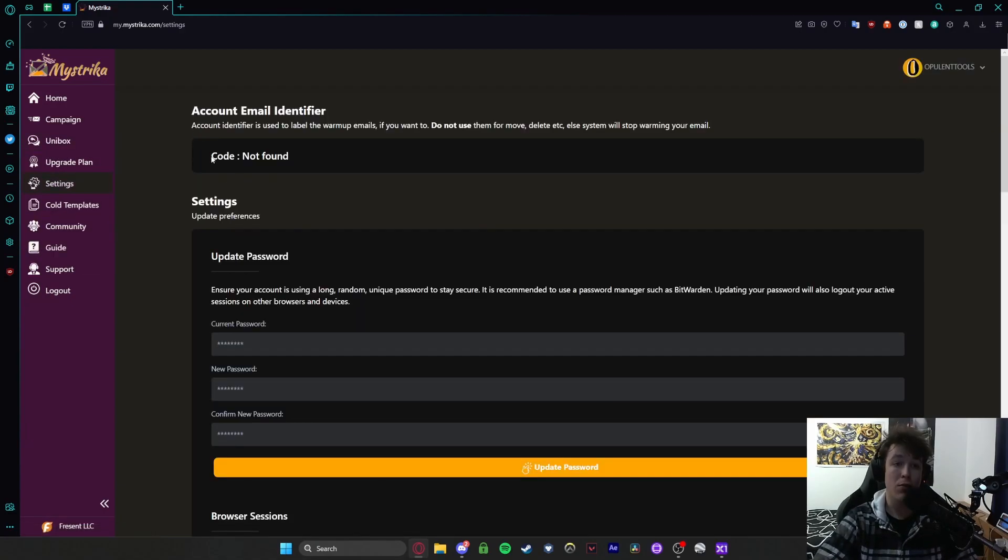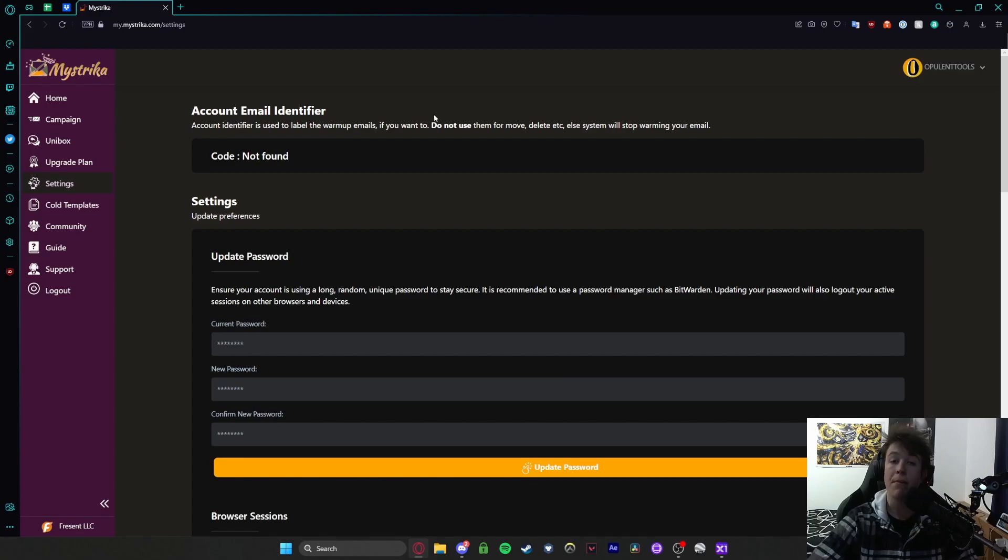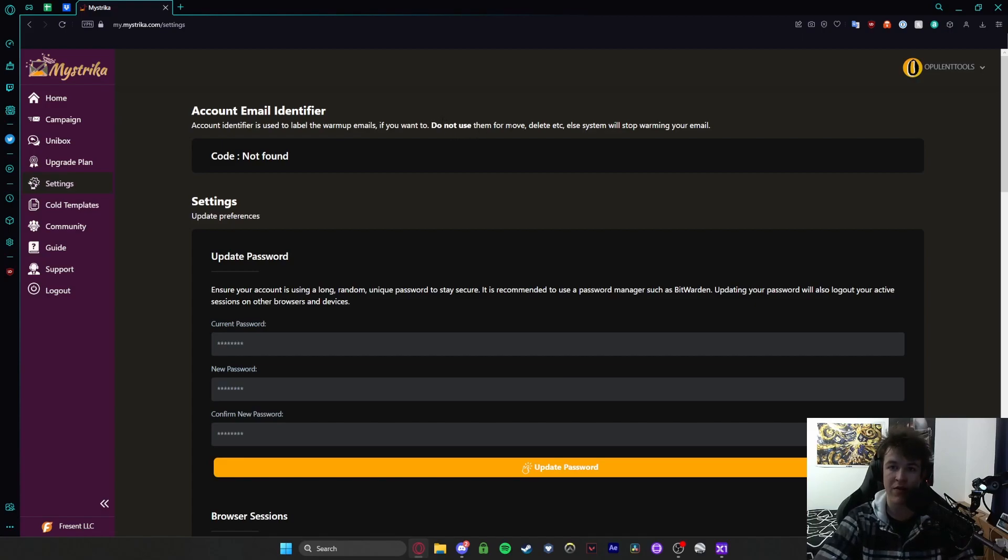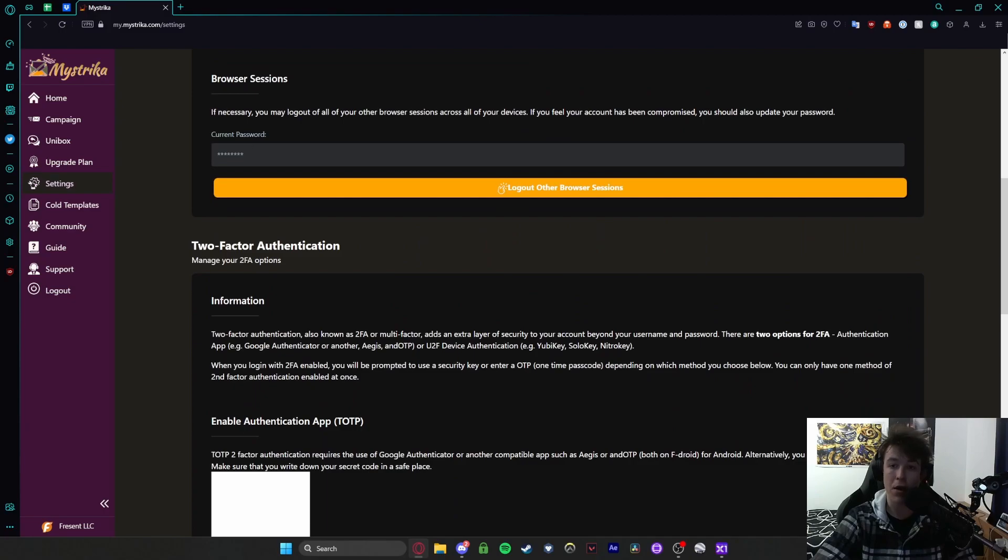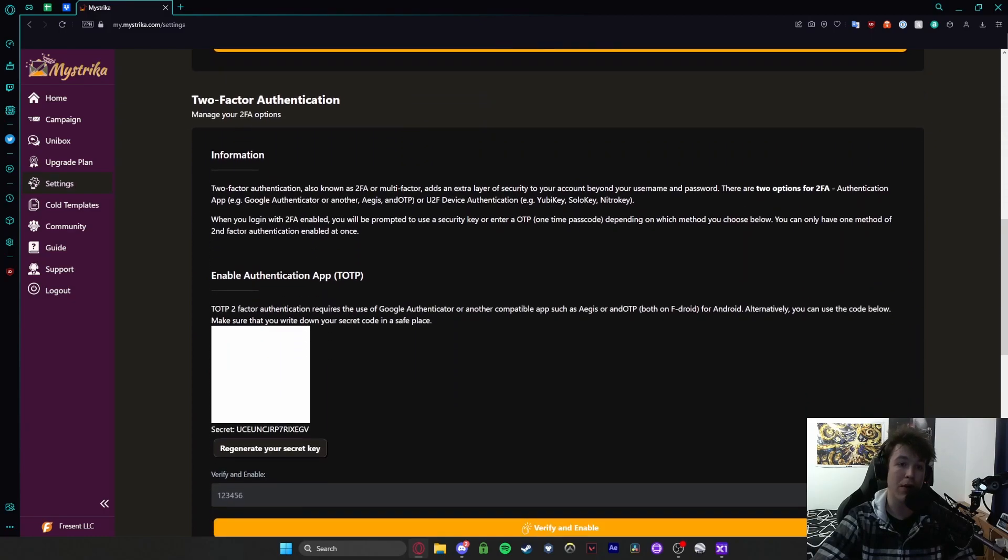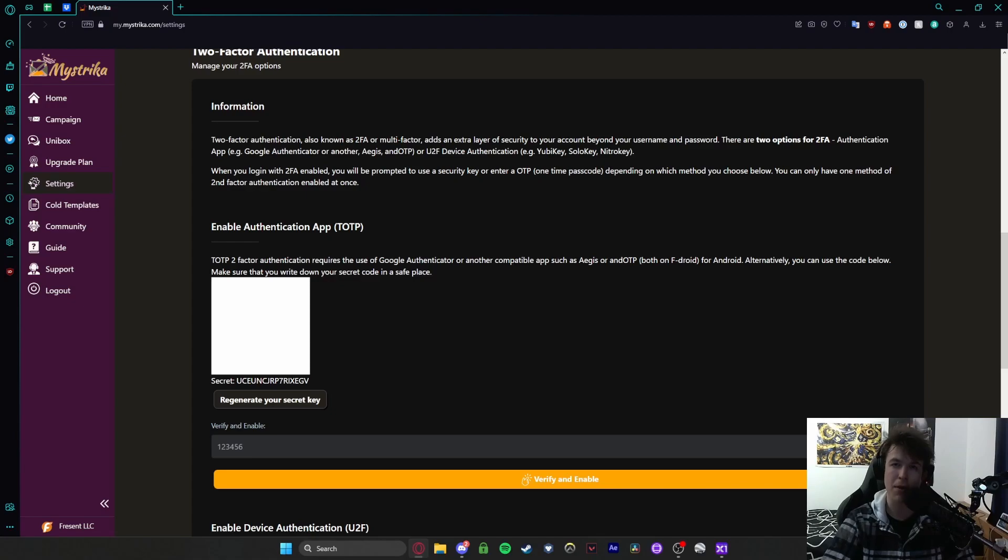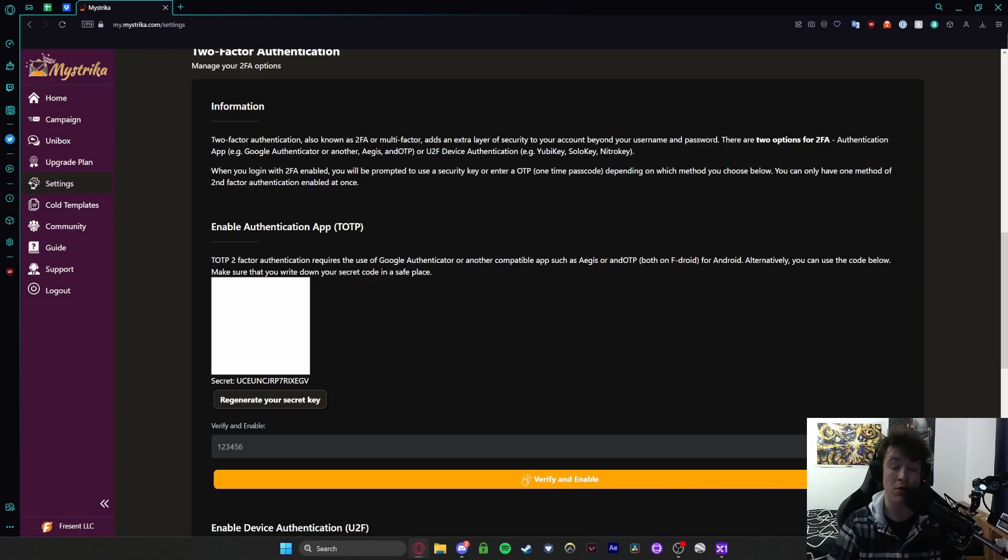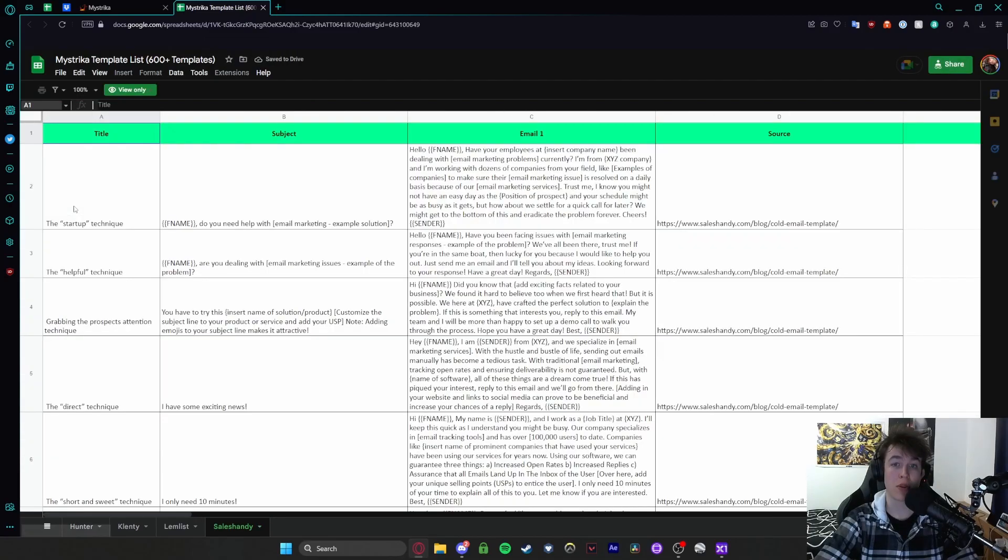Under settings you're able to select an account email identifier. As you can see here this is used to label the warm-up emails if you want to but you're not going to want to use this for moving them, deleting them or anything like that and it will obviously stop warming your email. So essentially you've got your settings below where you can update your password, look at little browser settings and also make sure that you have two-factor authentication set up just for that tiny little bit of extra security on the site.